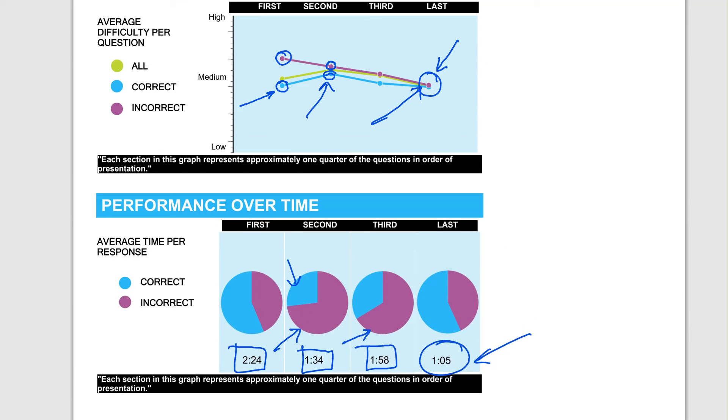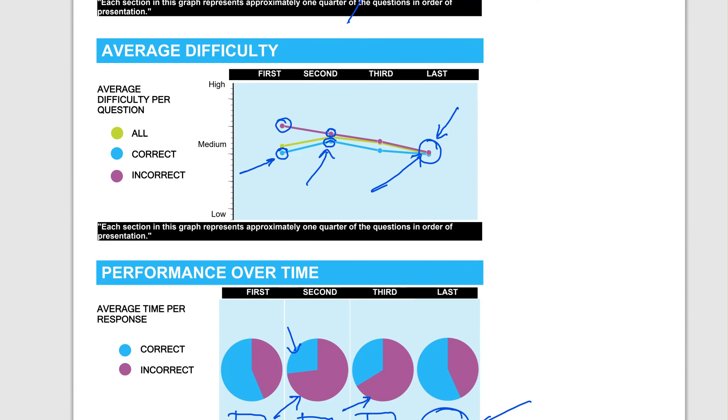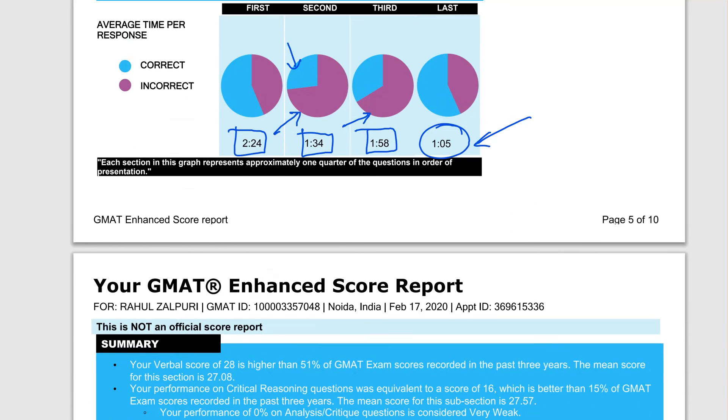So as I said, you need to focus on going through those CR courses, especially doing all the application files and following the pre-thinking approach. In reading comprehension, you need to focus on the reading strategies and truly apply them. In sentence correction, just focus on hard, meaning-based questions.